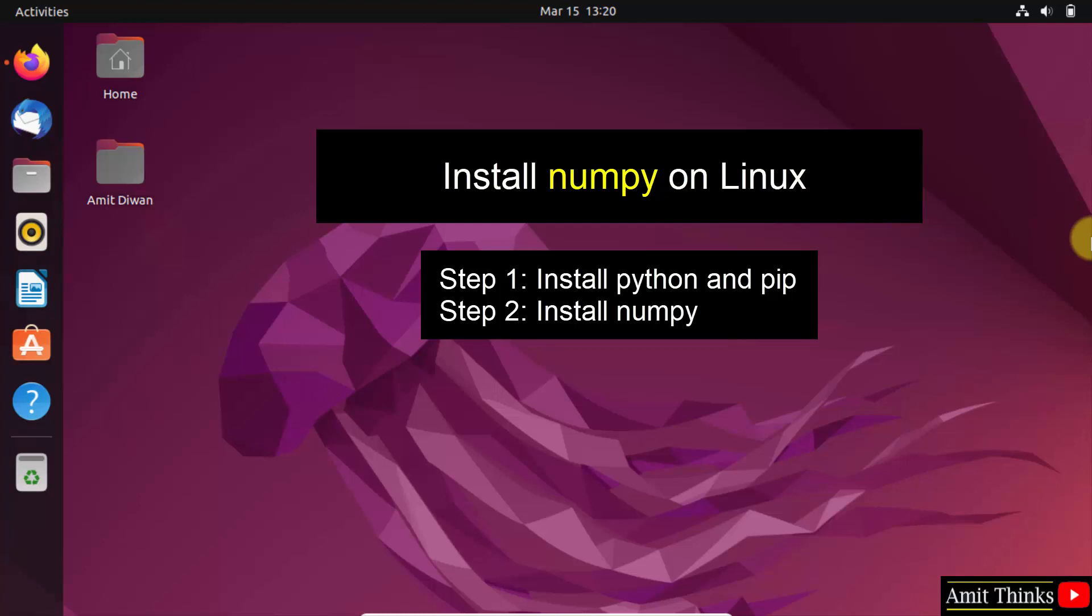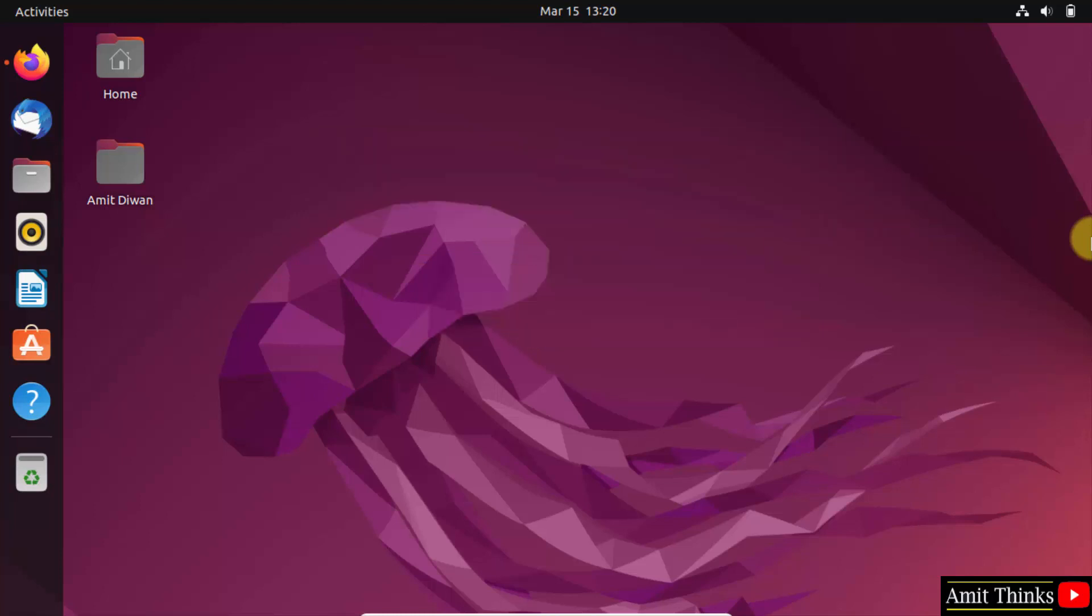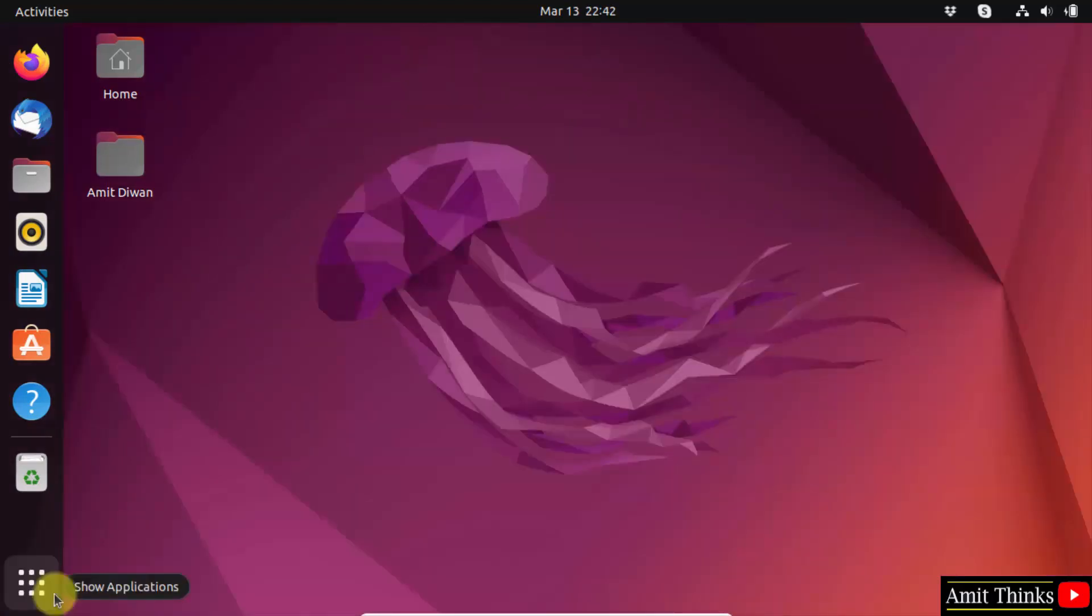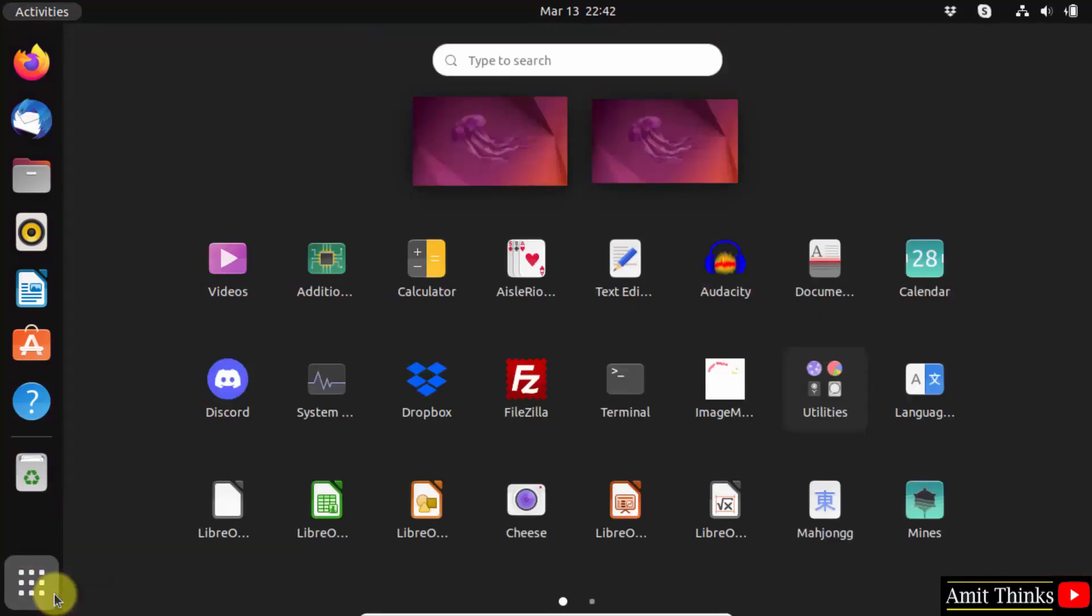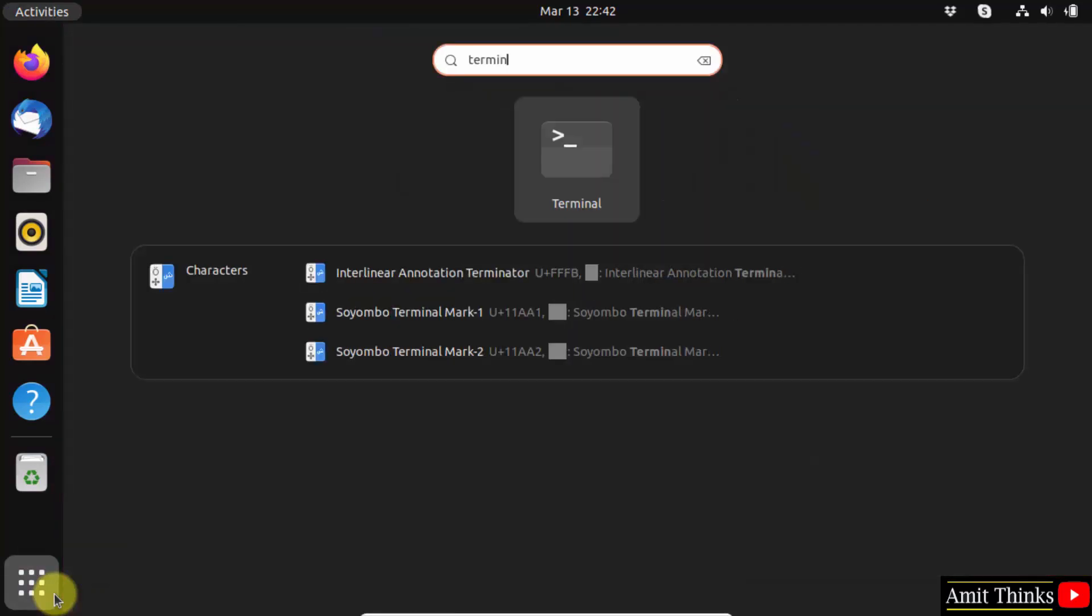Let's start. Click show applications, type terminal, and open it.